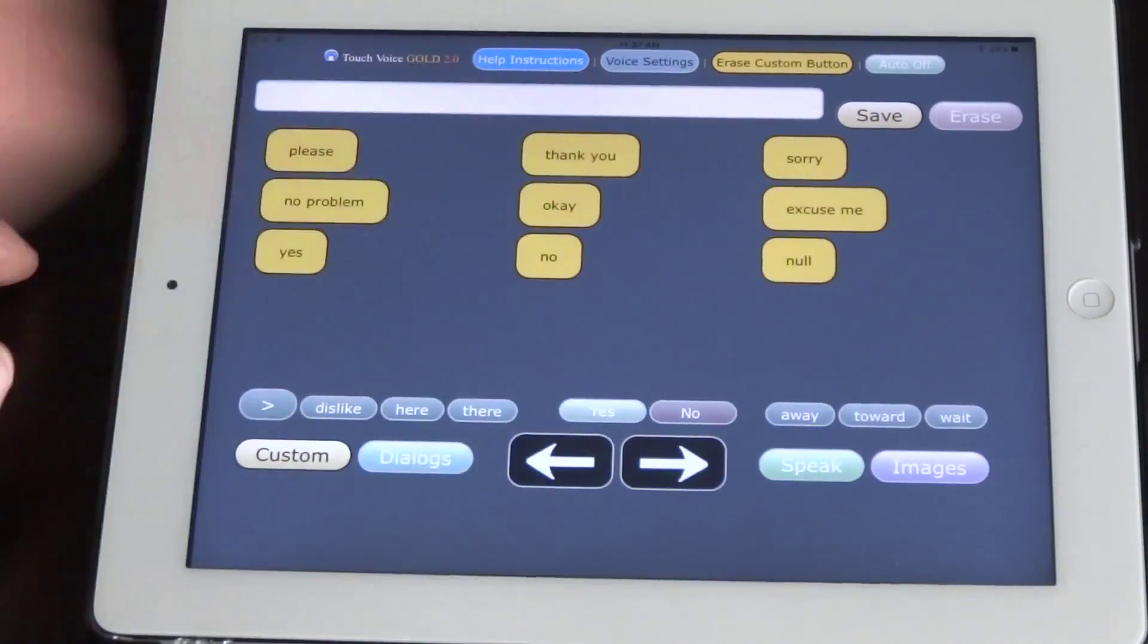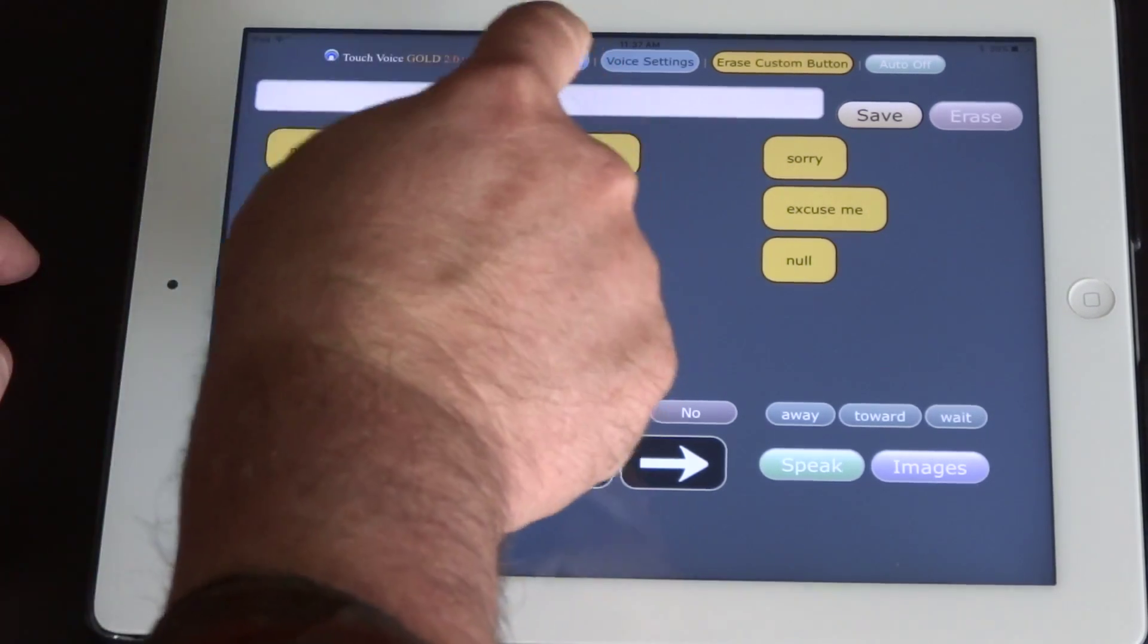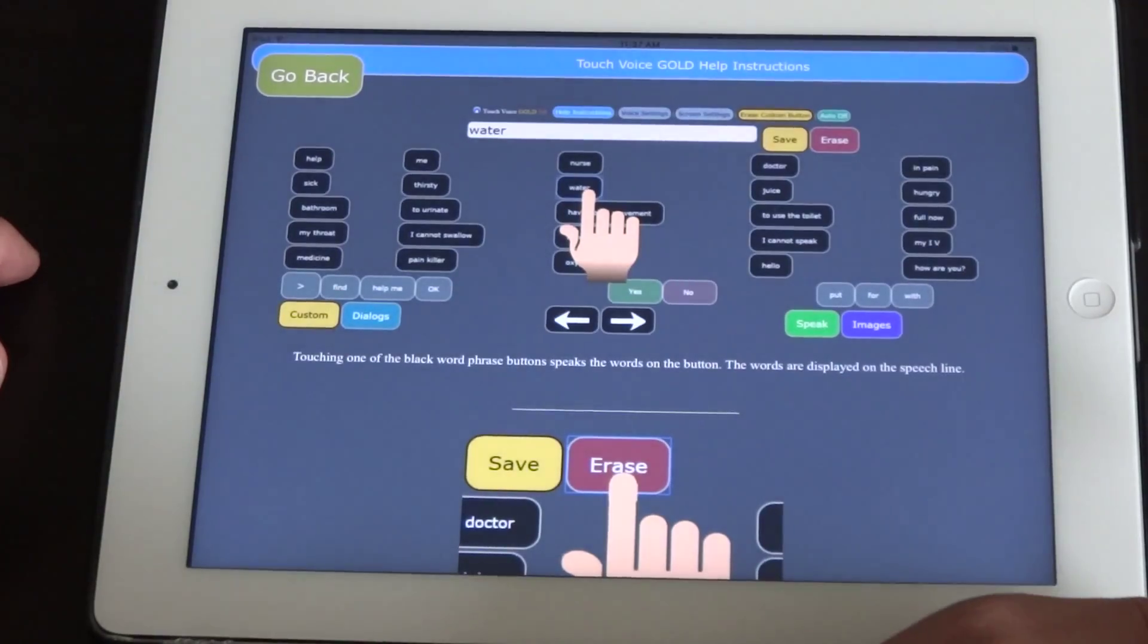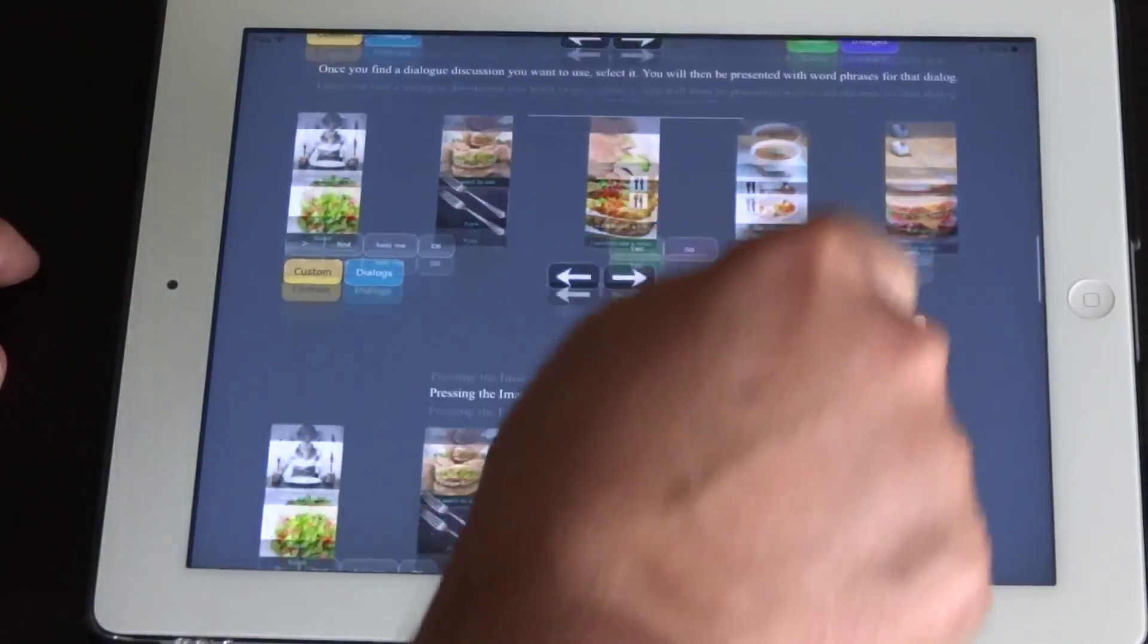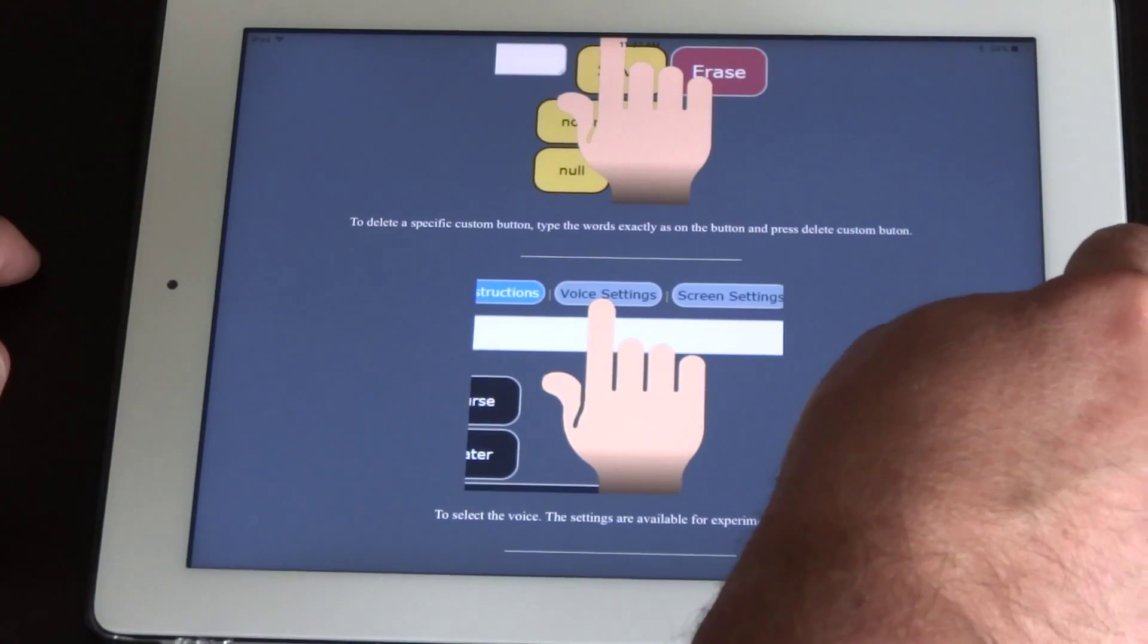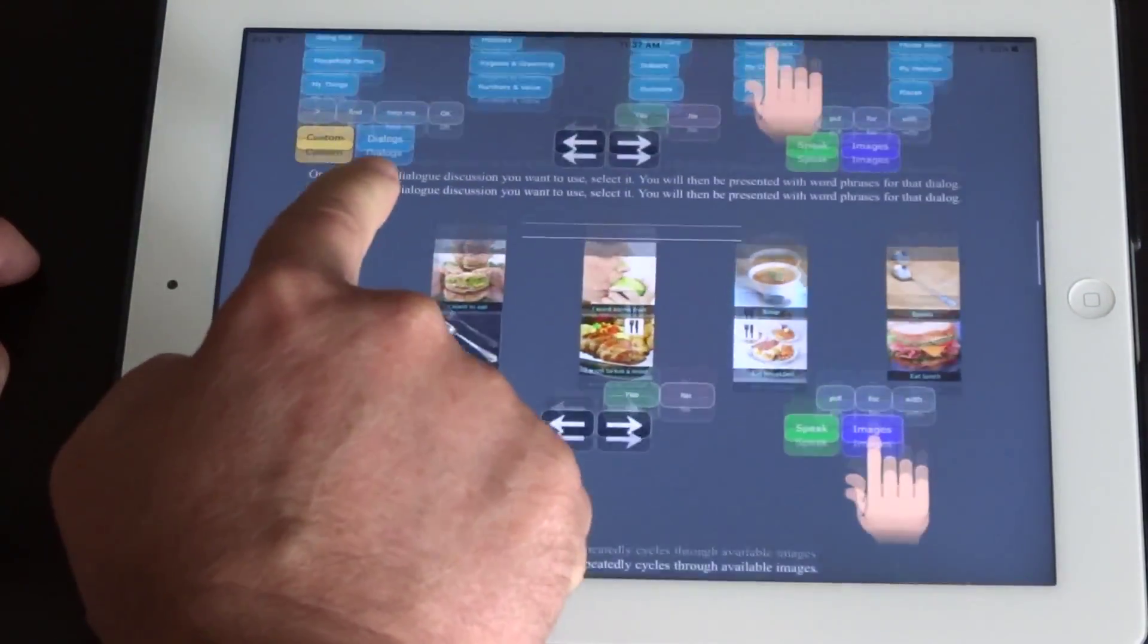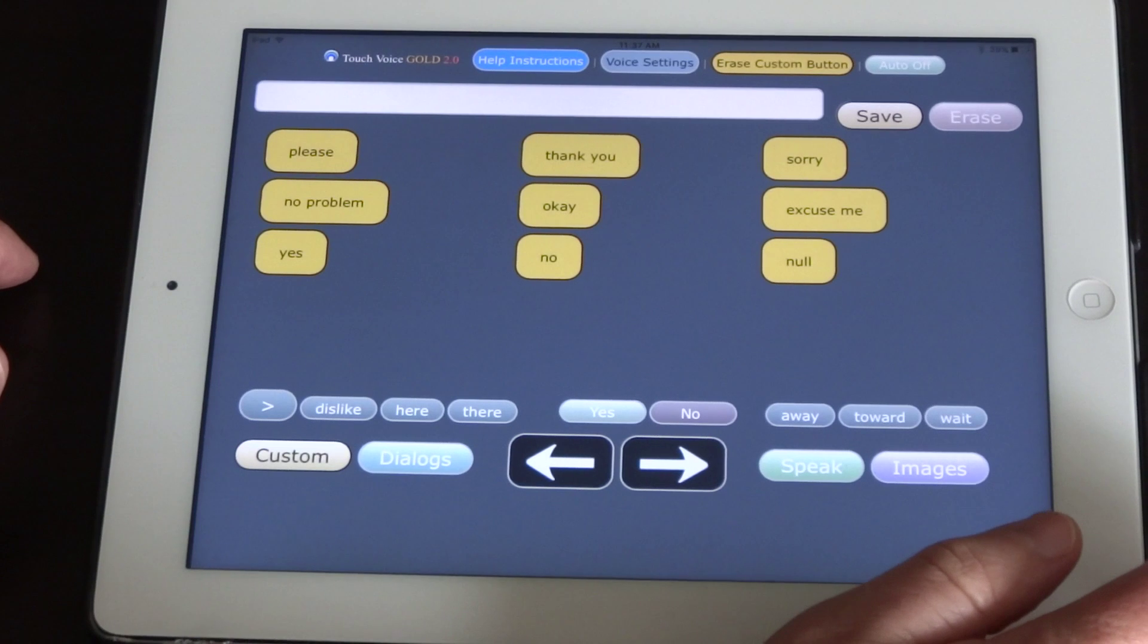All right. So the other thing, the instructions video will be included under the help instructions here. But we also have pictures demonstrating how to use this. And then you use the back button at the top to go back.